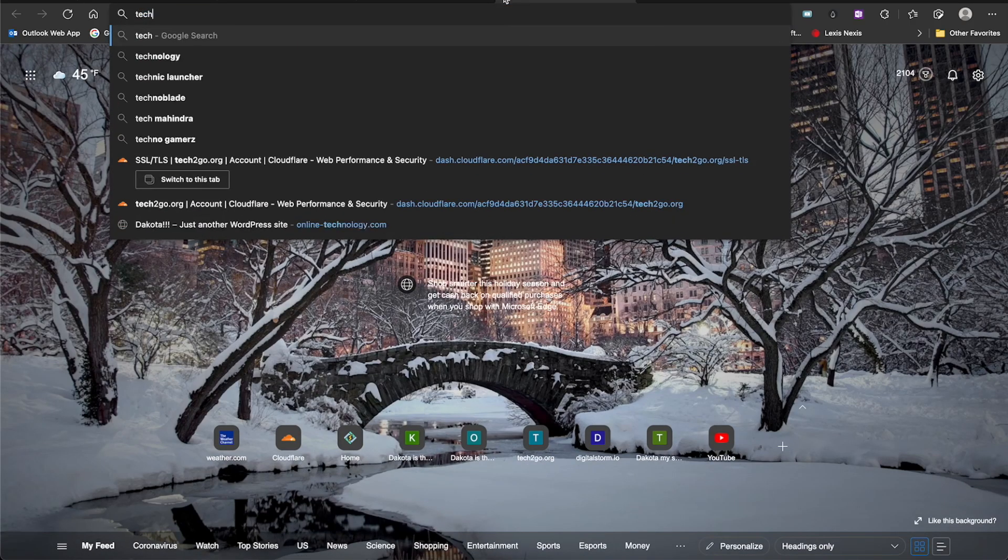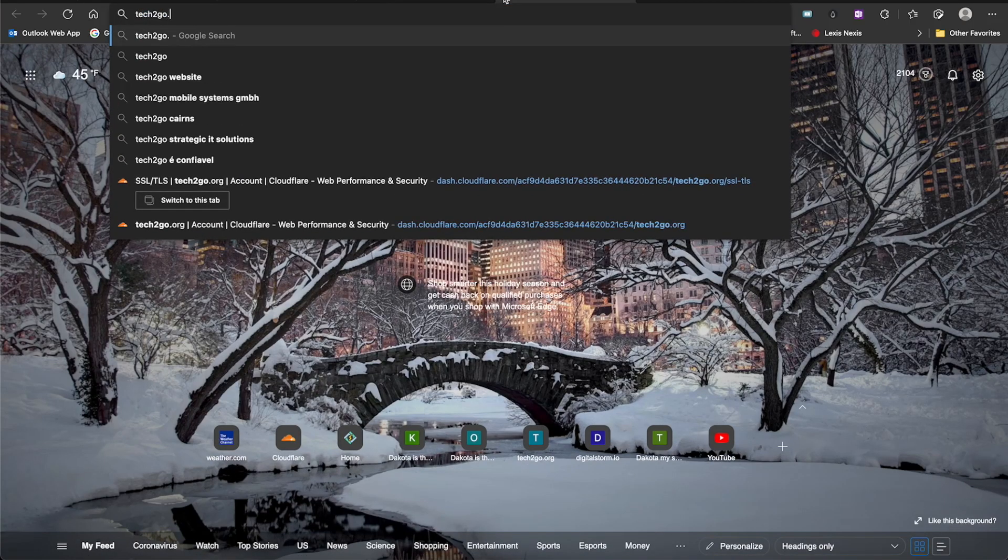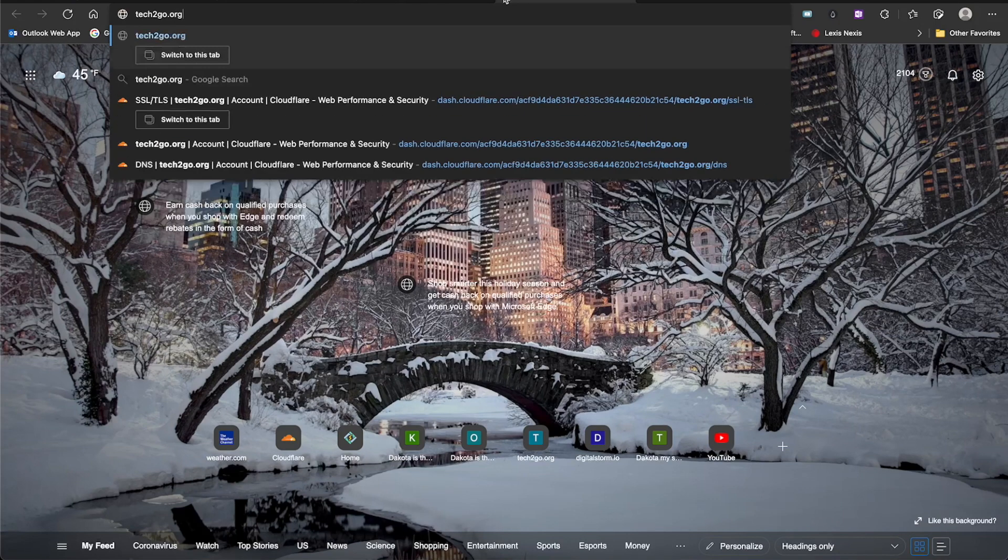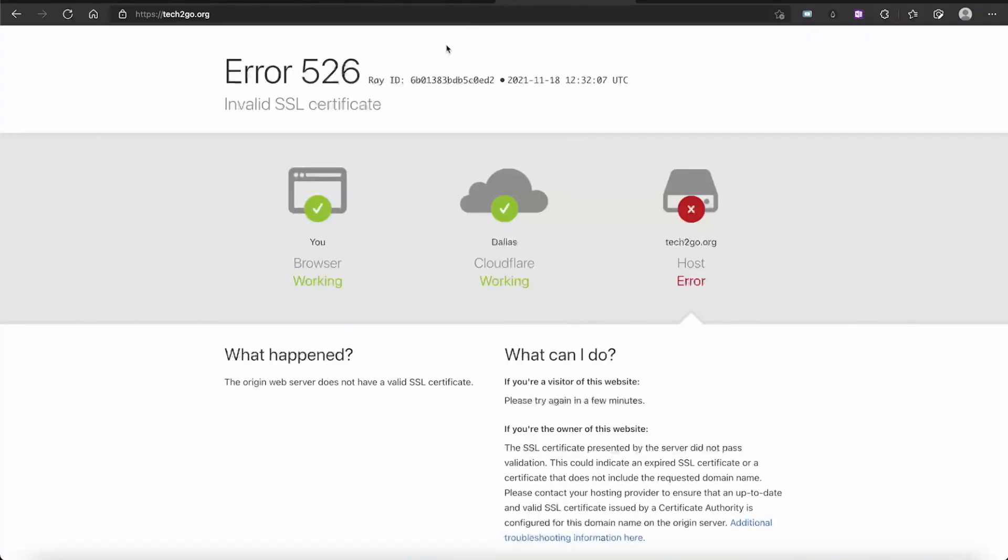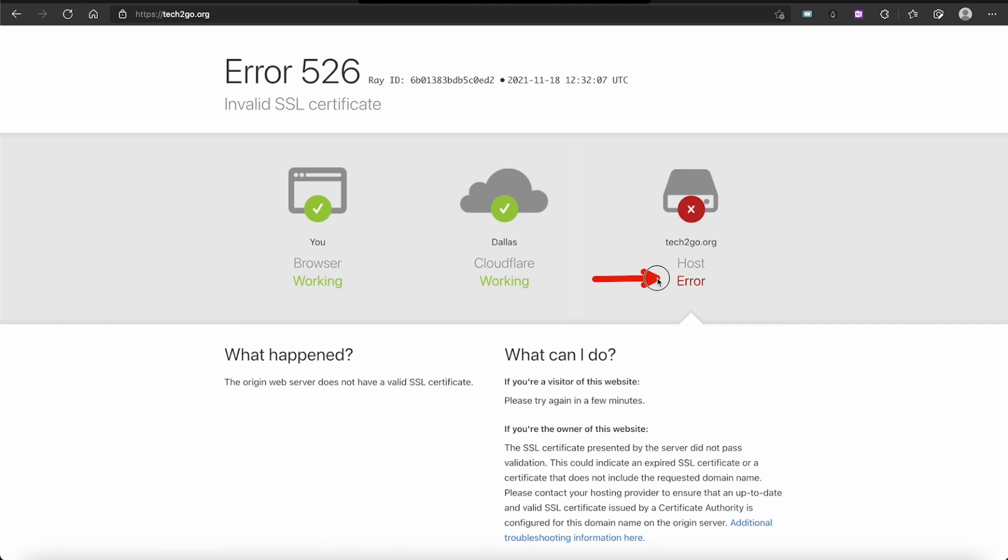Let me show you what I'm talking about. I'm going to the tech2go.org website and as you can see, it throws an error—a hostname error. It shows that Cloudflare is working good, the browser is working good, but here's the problem we're going to fix. The reason we have this problem is because we don't have an origin certificate.